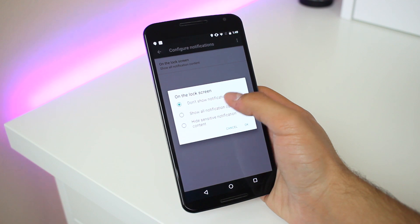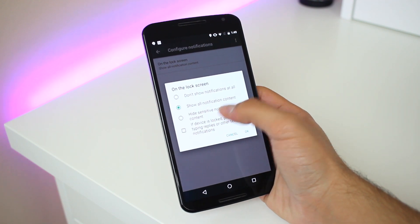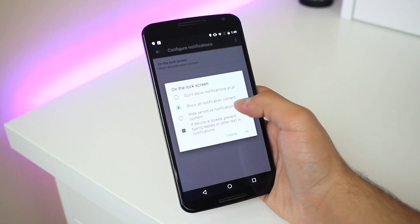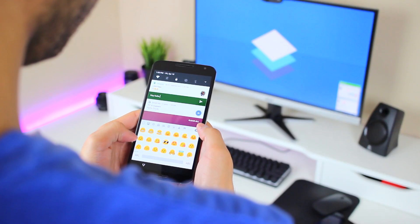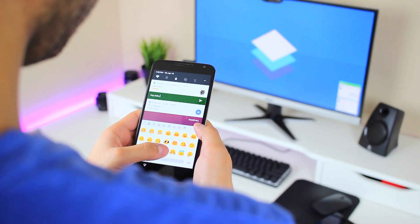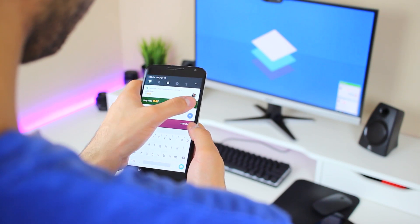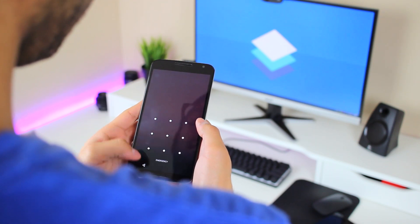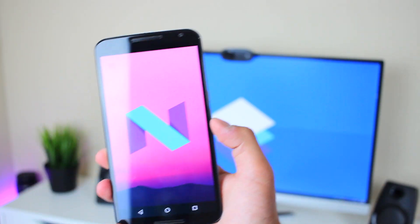Lastly, notifications now have an option to quickly reply to messages from the lock screen, even if your phone requires a code to unlock it. It might be useful for people who are constantly texting and hate entering their PIN, pattern, or fingerprint just to reply — but keep in mind it will also allow those without your passcode to reply.